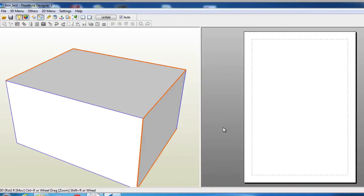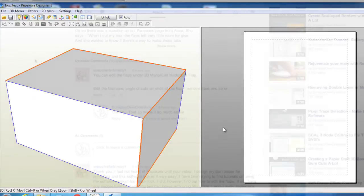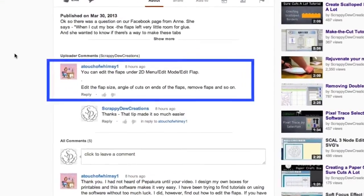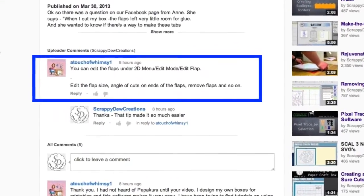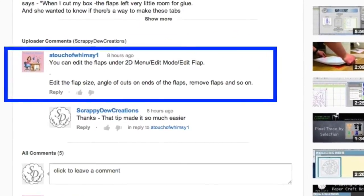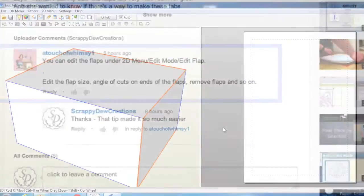Okay, so I made this tutorial the other day about tabs and correcting them in Make the Cut. Well, one of the viewers posted that you can actually do this in Pepakura, so I decided that I would like to show you how to do it as well.